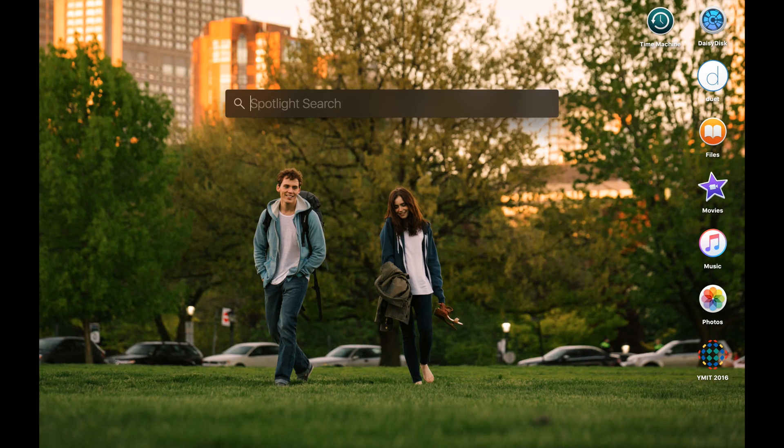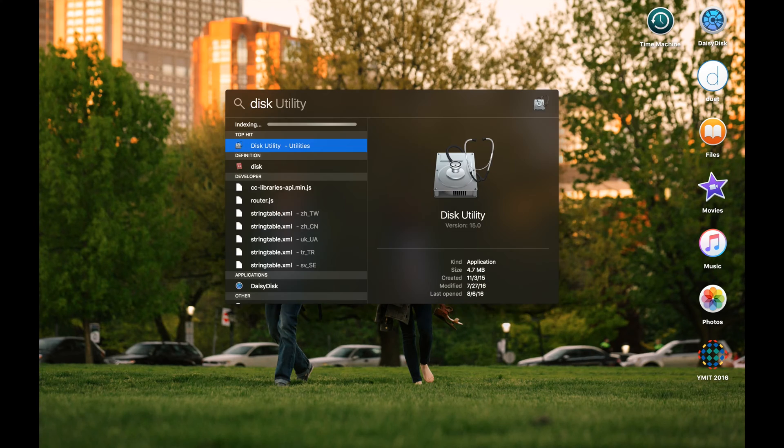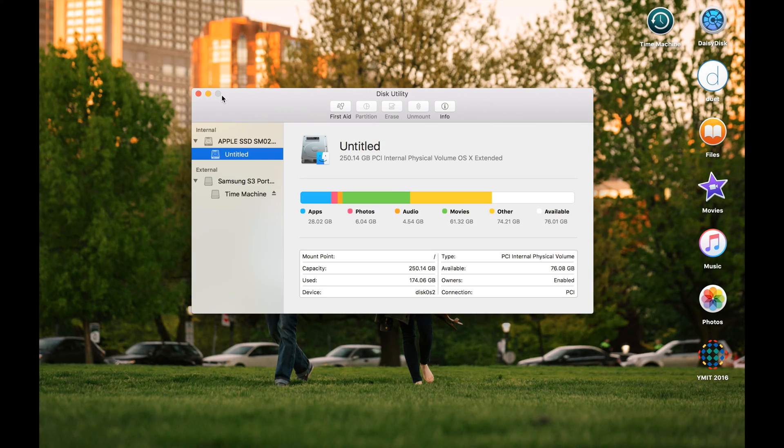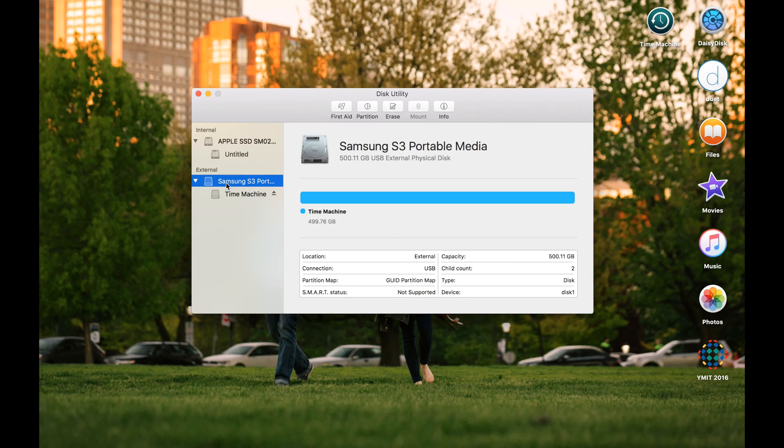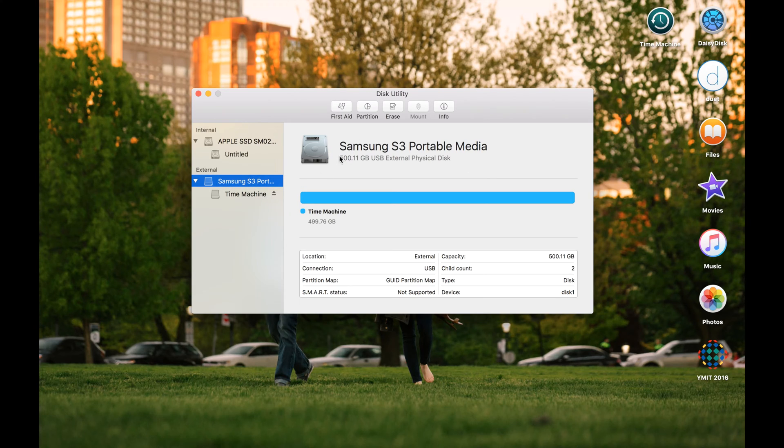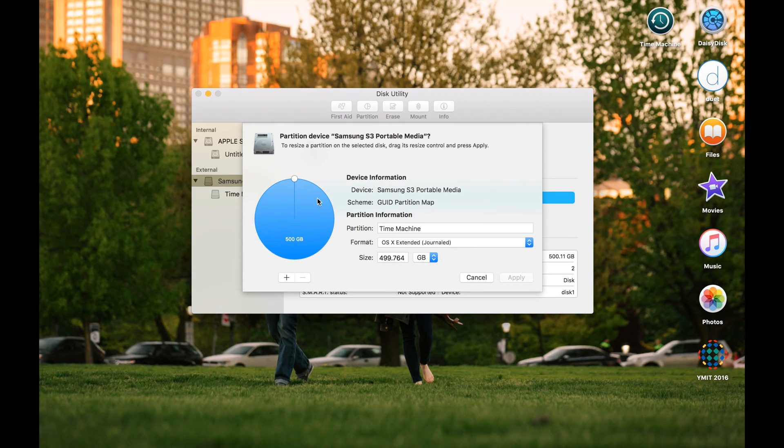So first, find the disk utility and select your external hard drive. My one's 500 gig version, so you should click on this partition button up here, and from here it's easy.